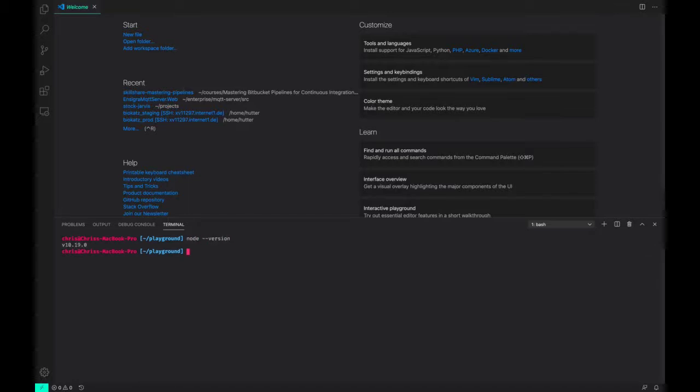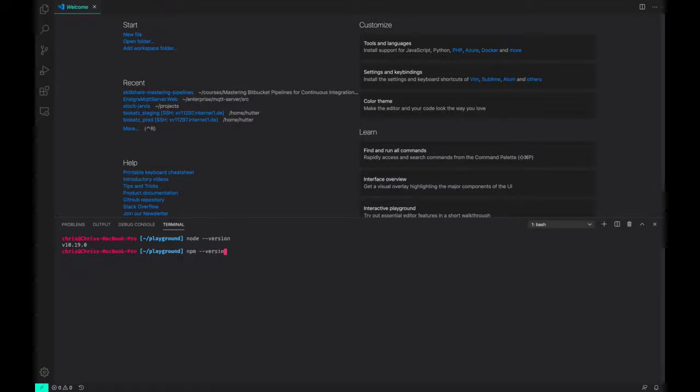If I check my Node version, I'm using the latest of version 10, which is 10.19.0. And npm is also here, 6.13.4.